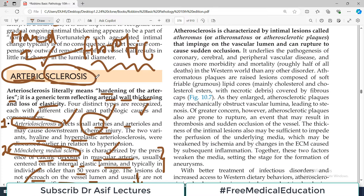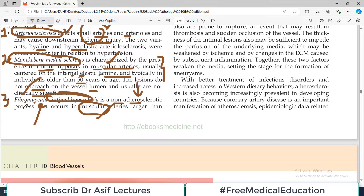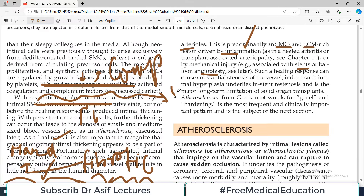Toh hum baat kar rahe hain un tamam pathologies ki jis ki wajah se aapki jo arteries hain wo stiff ho jati hain. The first one is arteriolosclerosis, then there is Monckeberg, and then there is fibromuscular intimal hyperplasia. The fourth one is atherosclerosis, jo bahot common hai. It's basically because of deposition of atheromatous plaques and high lipid profile. Isko alag se pura topic hum padenge next video mein. But remember, atherosclerosis ki wajah se bhi aapki blood vessels stiff ho jati hain.